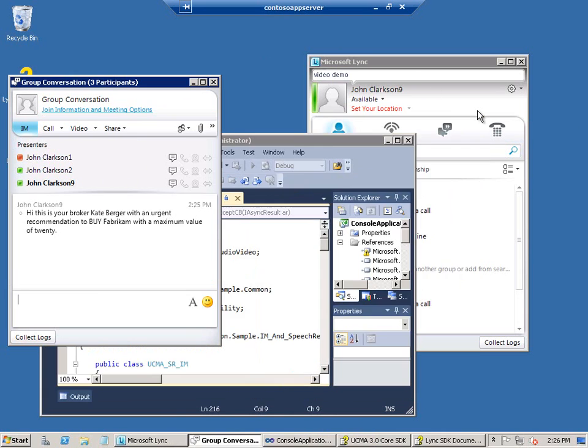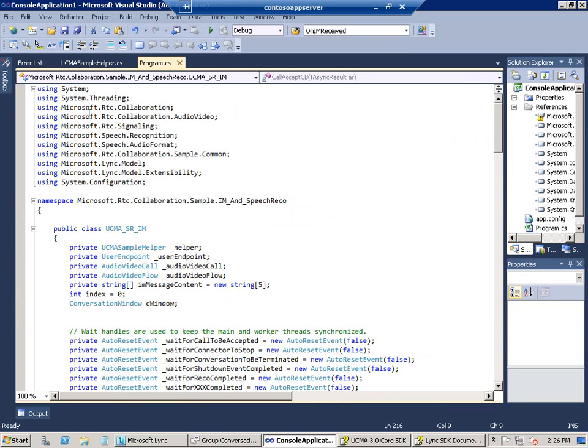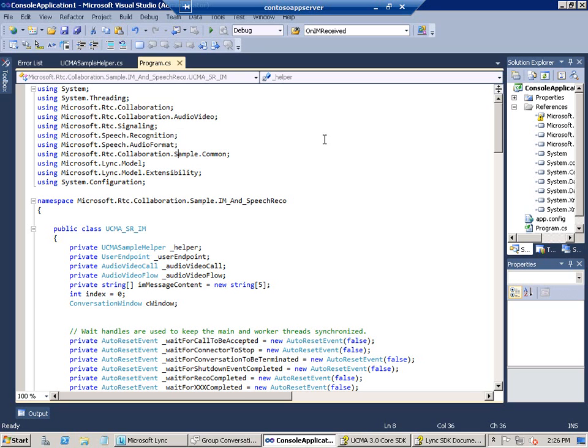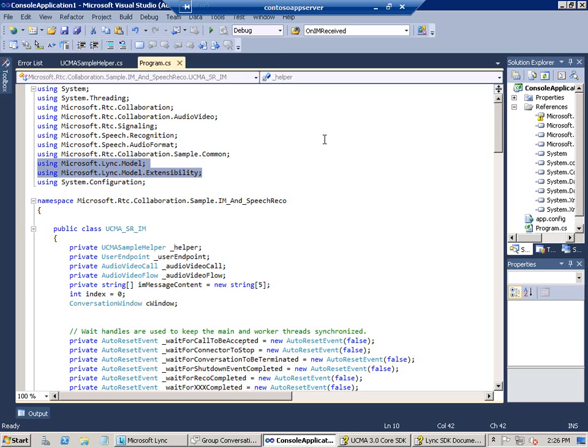And then we'll look at Visual Studio and take a look at the code we used. First of all, these three namespaces are core UCMA namespaces. And the next two are speech recognition namespaces from the Microsoft Speech Platform SDK, which is part of UCMA. You'll get it when you download it. And then there's the sample helper file, which comes from the Quick Starts common folder. Two namespaces from the Microsoft Lync 2010 SDK. And the last one here, system.config, you're going to need to read the contents of your app.config file.